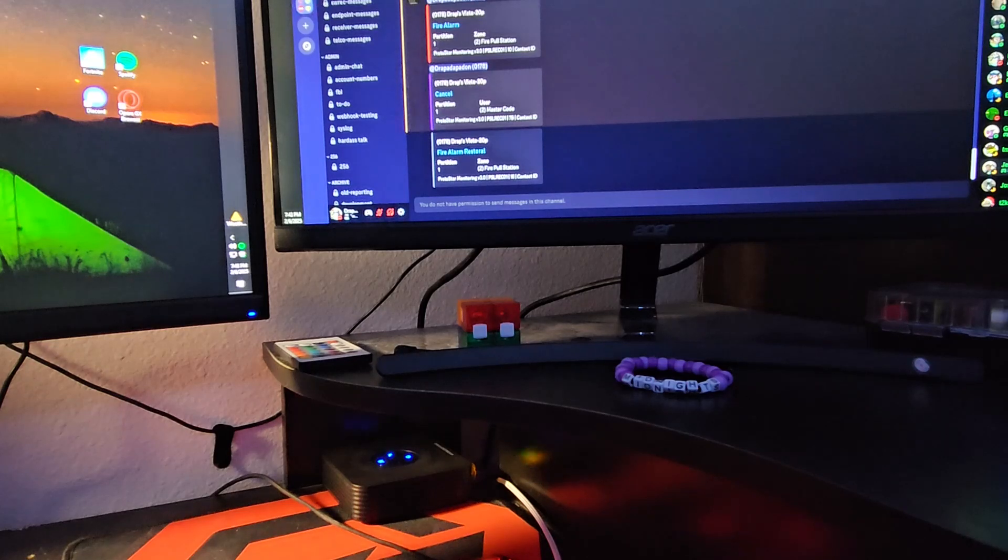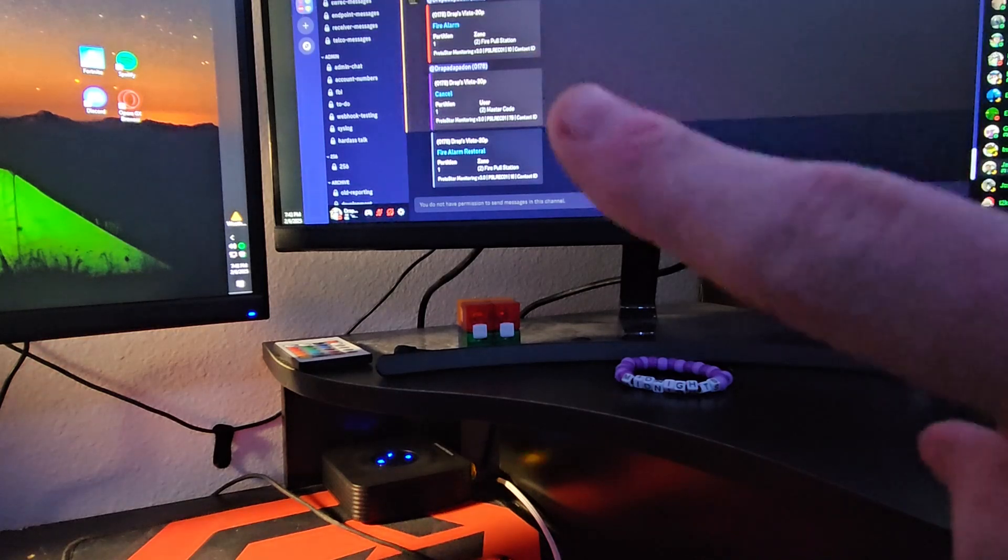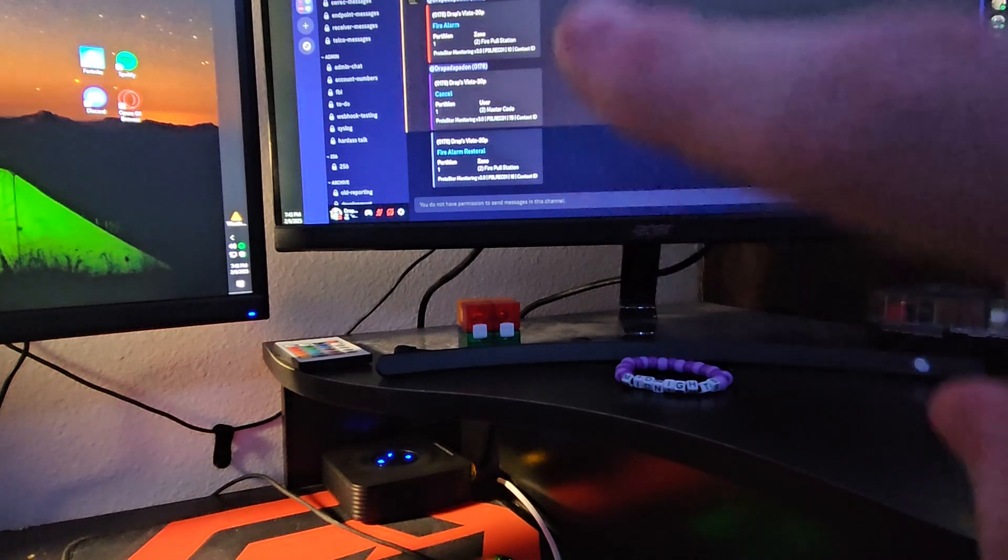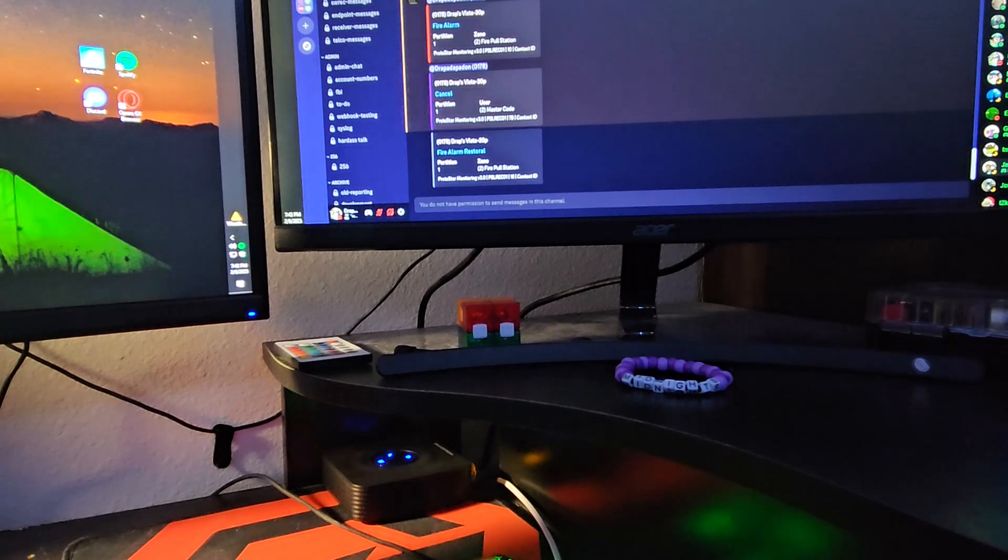This Discord webhook is actually set to this channel that you see now. As you can see, those are my fire alarm that I just did, which is really cool.